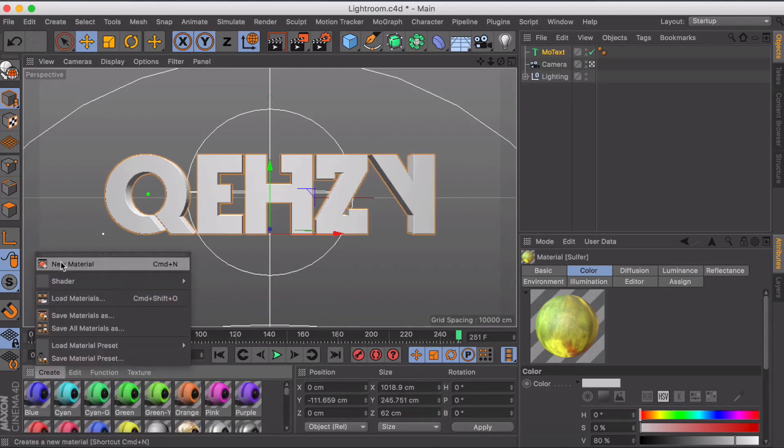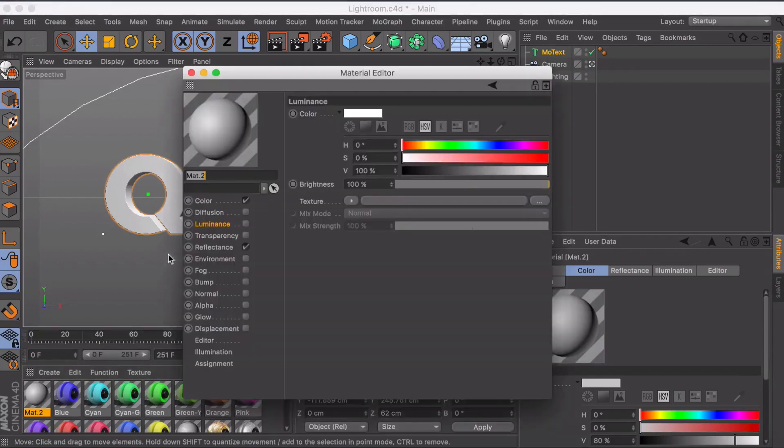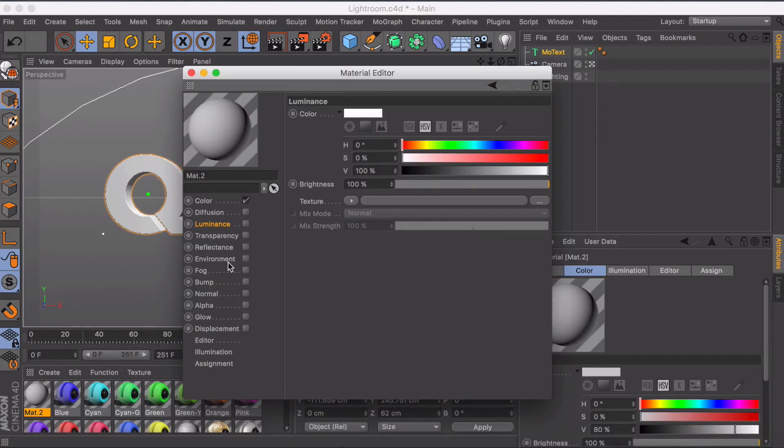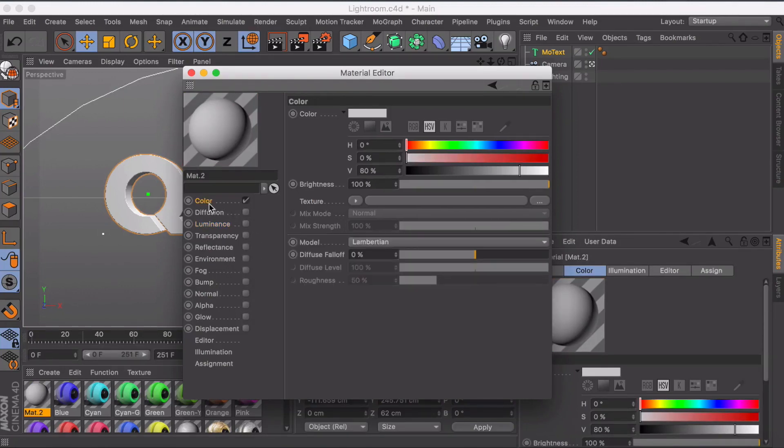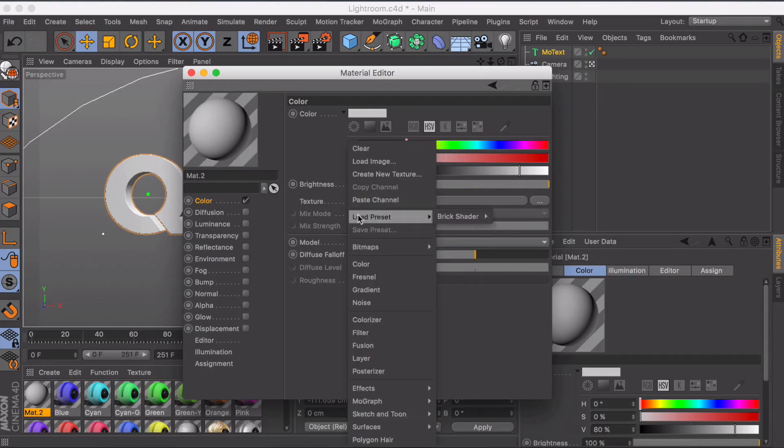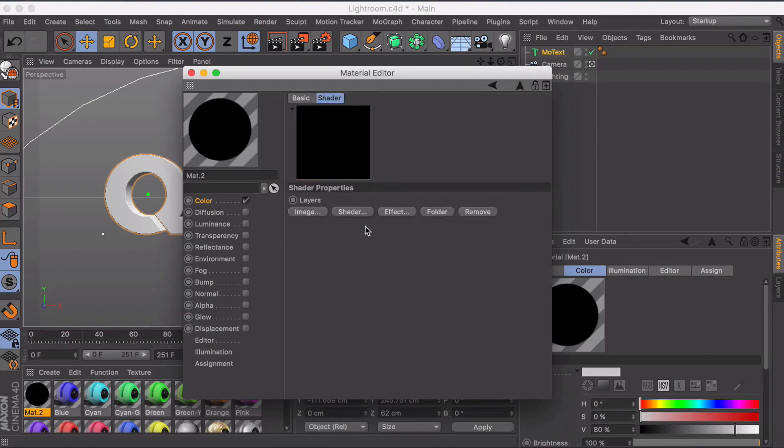So you want to go ahead and create a new material. Double click on it. First thing I usually do is uncheck reflectance or specular whatever version of Cinema 4D. Stick with color for now. You can always add things as you go. Make sure you have color selected. Go to the drop down menu next to texture and select layer. Now everything will just turn black. You want to click on the black square and this is where we're going to be working from.